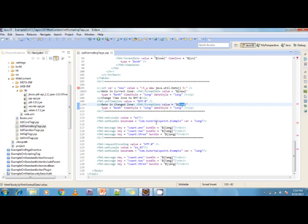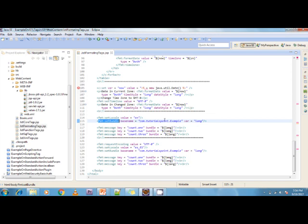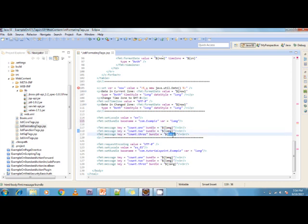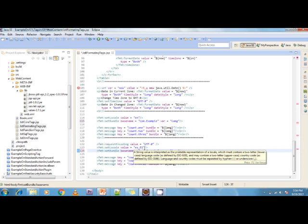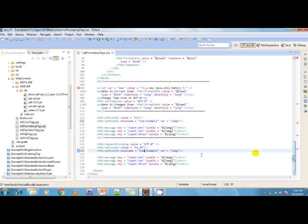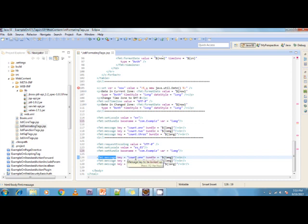I demonstrate fmt:setBundle to set a bundle, then use fmt:message with a key like 'counter.1' to retrieve messages from the bundle into a variable. Then I show fmt:requestEncoding with value='UTF-8' and fmt:setLocale. This way you can change locale, display messages from bundles, and format messages — whatever format you apply will be displayed through the fmt tags in your JSP.